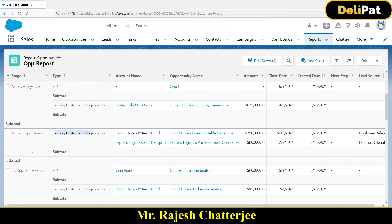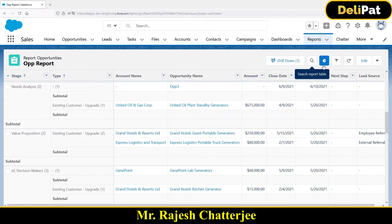The moment you group by, you can add a chart. I have grouped this report by Stage and Type. I told you chart has x and y axes — x axis will be your group by field and y axis will be the count. In this case I have grouped by with two different fields. Let me go and add a chart and show you how it looks like.